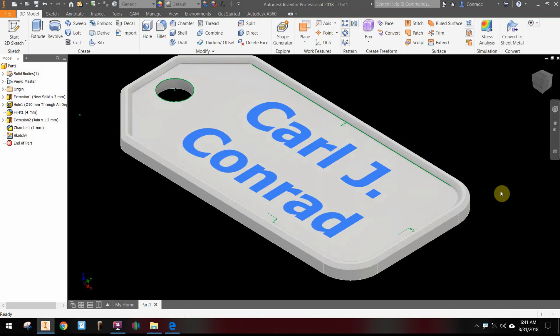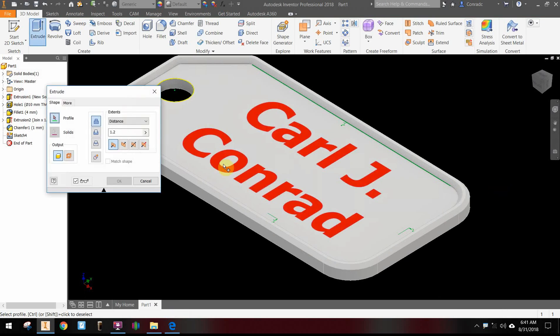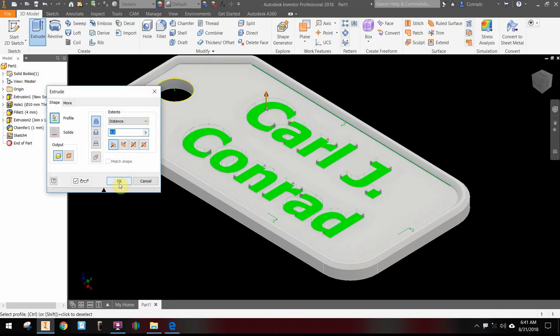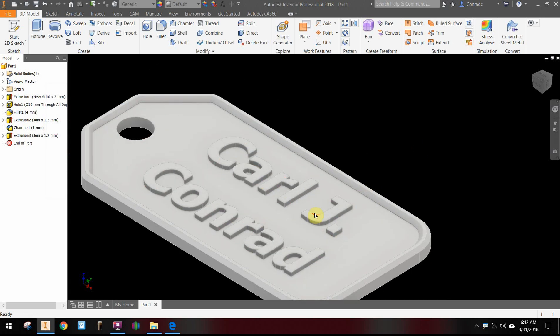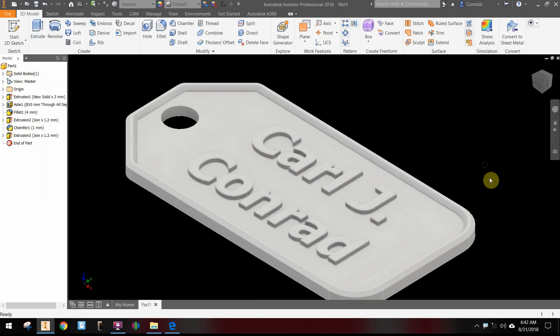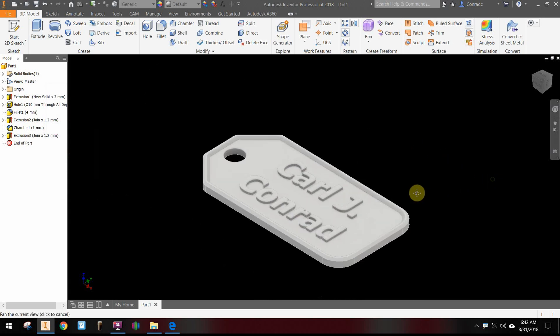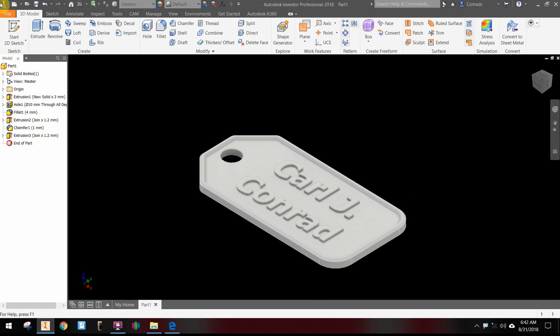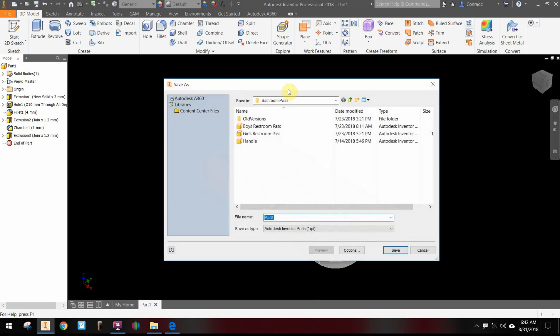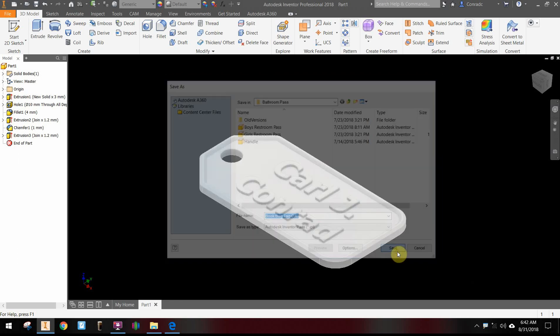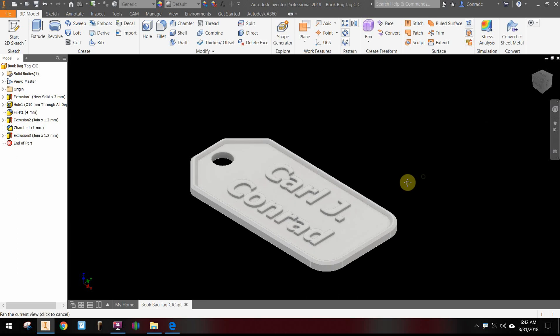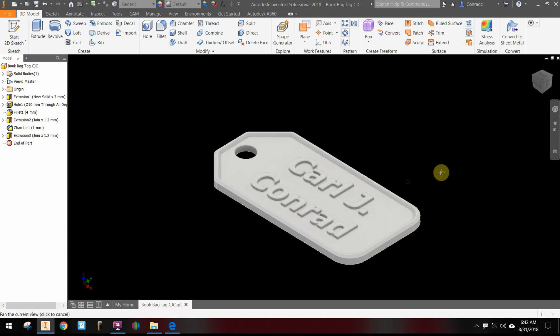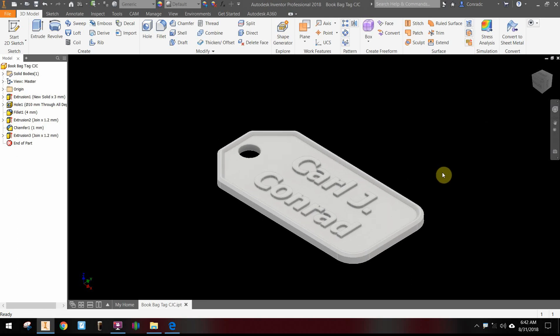Again, extrude a distance of 1.2, and we want to make sure we extrude that up. Then our name tag is pretty much finished. Make sure we save this: book bag tag with my initials in your practice folder. I'm going to put my name tag with my bathroom pass folder, which is fine.